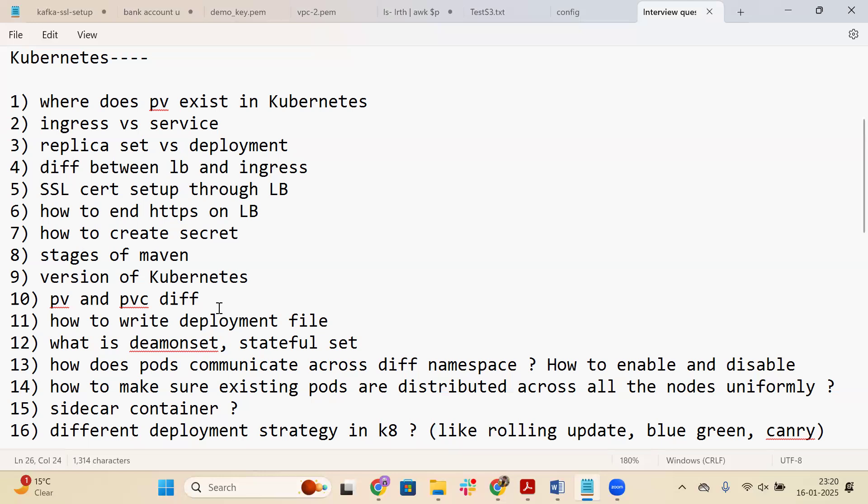The twelfth question is: what is a DaemonSet versus a StatefulSet? A DaemonSet allocates one pod per node. A StatefulSet is used for use cases where you need to store data — it provides pods in an indexed order starting from zero, one, two, and so on. A DaemonSet does not maintain a particular order, while a StatefulSet does. There are multiple differences to learn about.